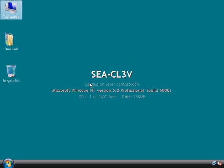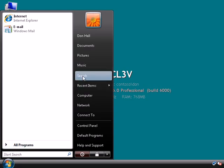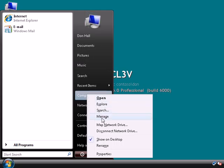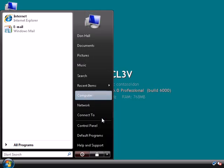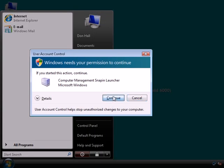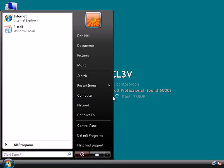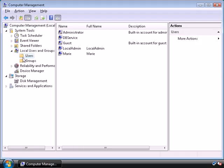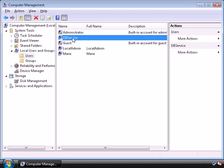Now if we go into computer management, we should see that we've got a new user account in there called DB service. And we can see that we did.